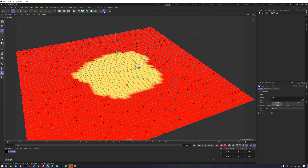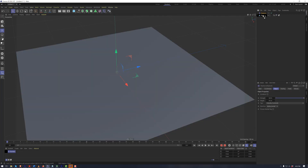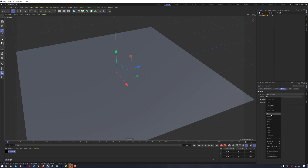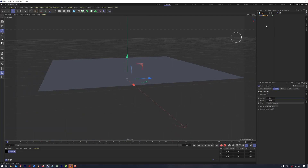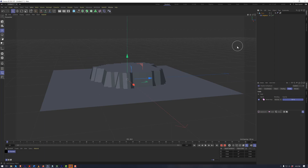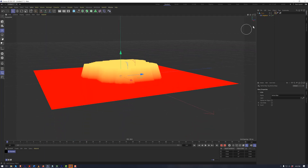Likewise, if we wanted to use a displacer again, and move the displacer as a child of the plane, instead of a noise this time I will just use a color, and what this will do is essentially push the whole plane straight up. If we go into our fields, instead of creating an actual field, we have the ability to simply grab the vertex map that we created, and now we see that where the vertex map is pure yellow is the only part being affected by the displacer.